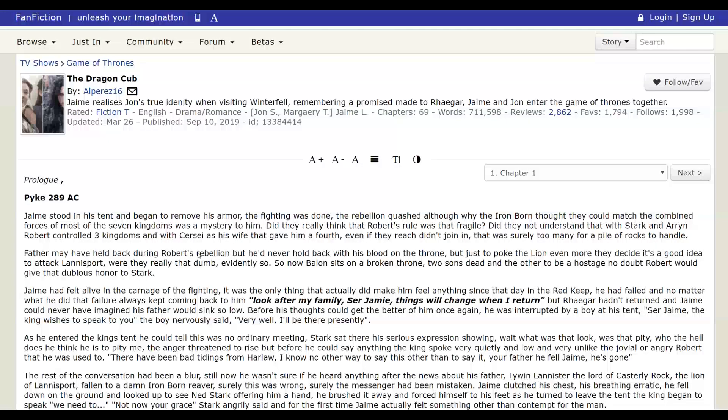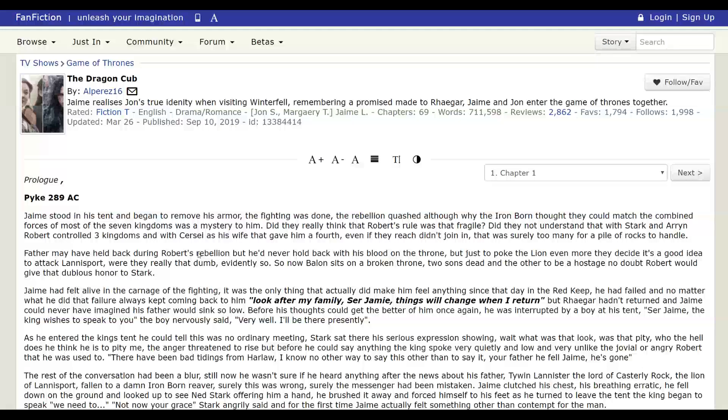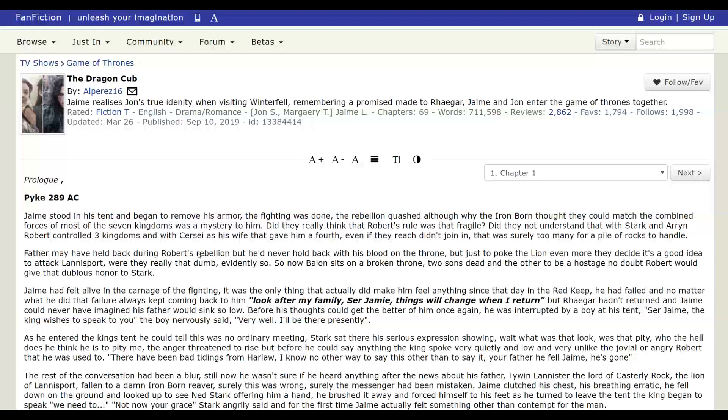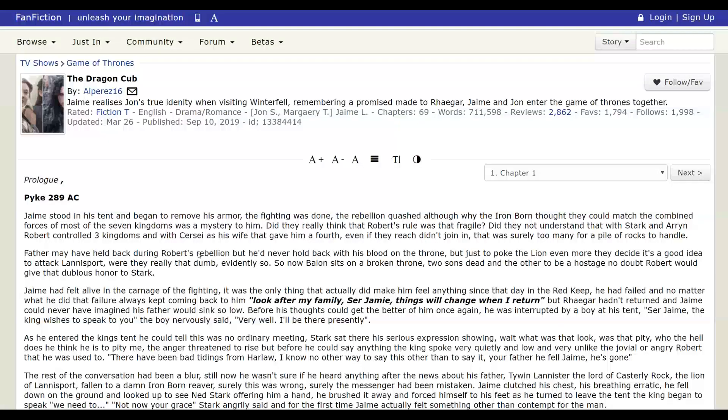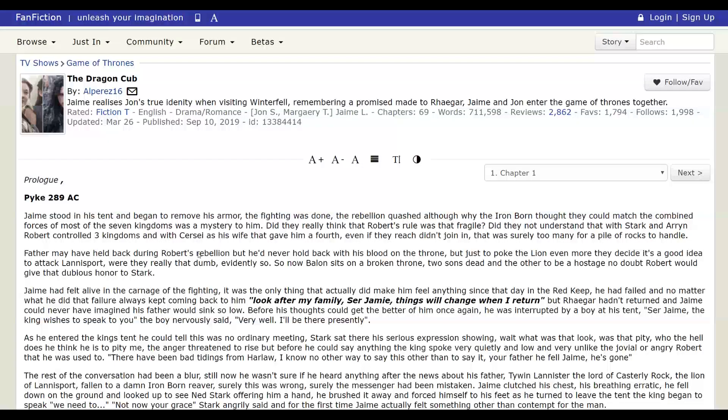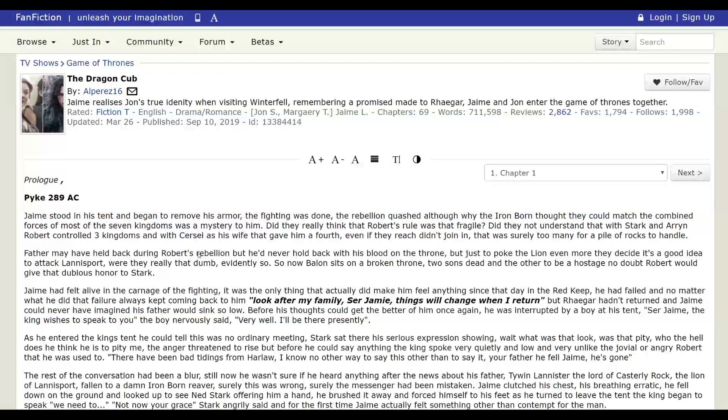So Jaime has kind of realized this is his second chance at honor. This is his chance to do what he promised Rhaegar to take care of his family. He screwed the rest of it up, but here he is. So his plan is he's going to take Jon as his squire, but really kind of treat him as more of his son.